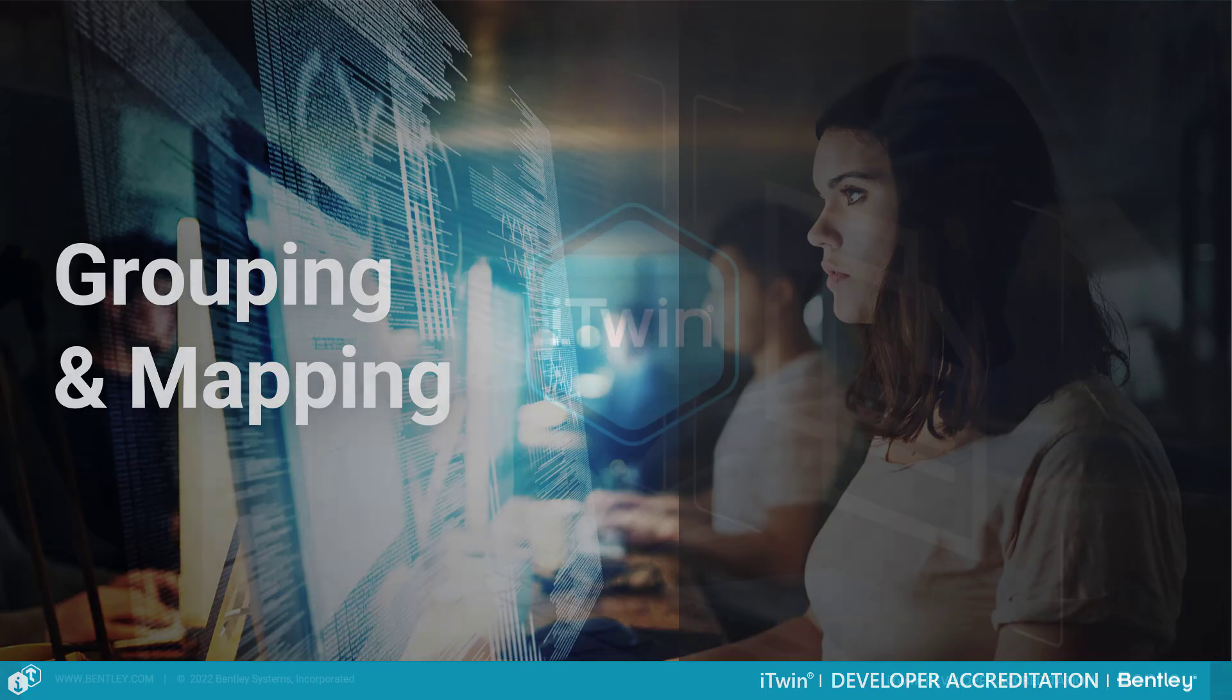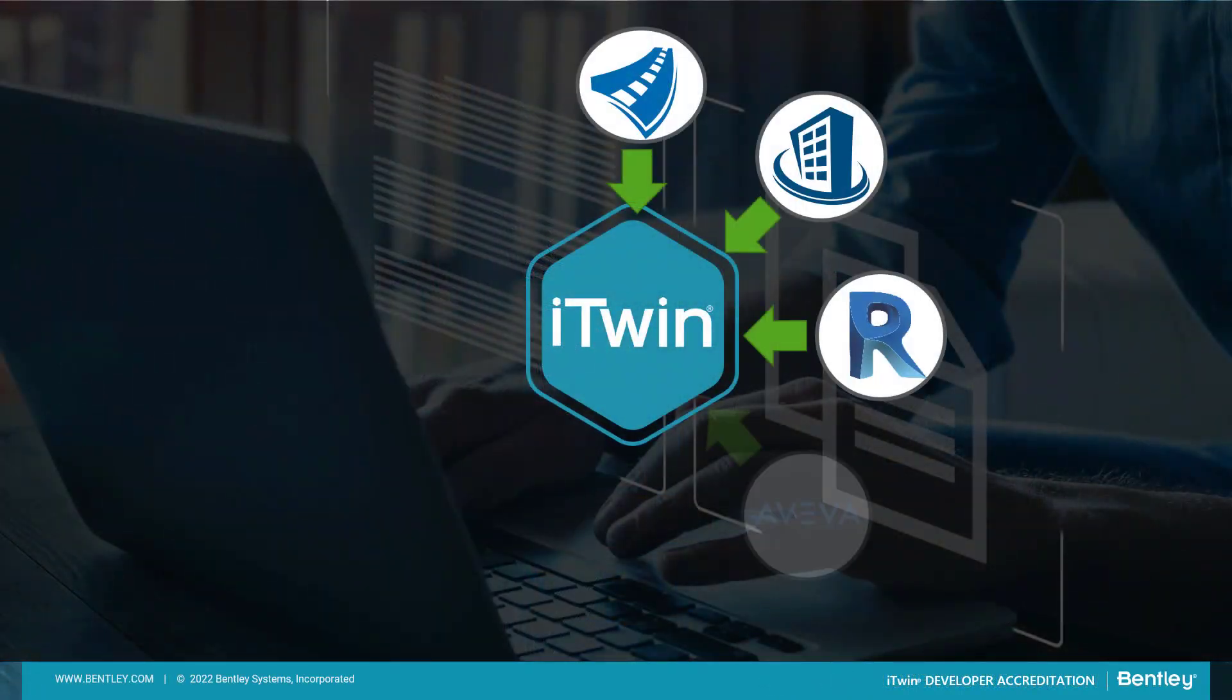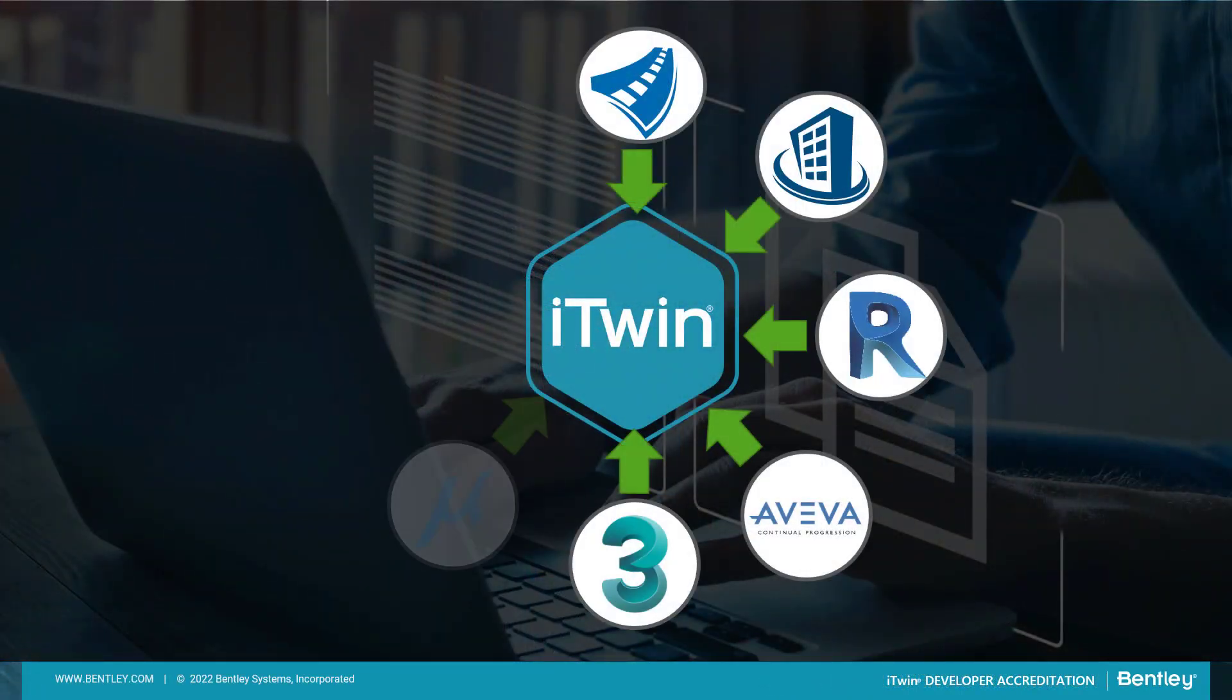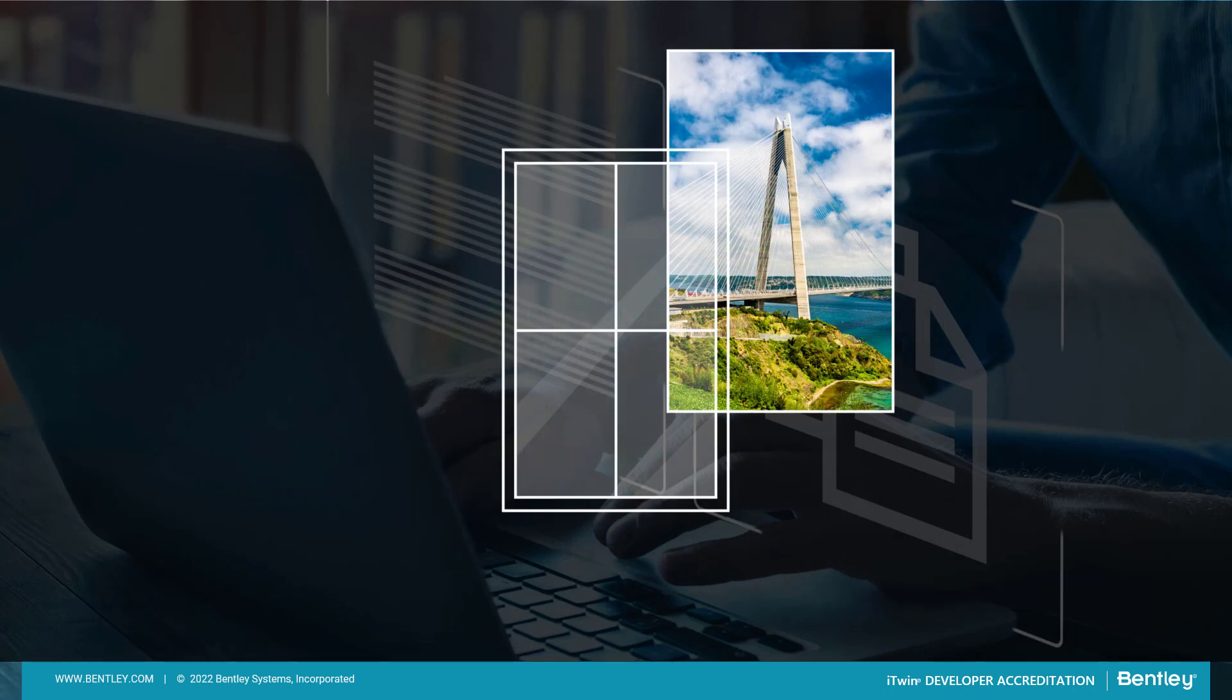An iTwin is a collection of data. It gathers all the data into one place, no matter what the source is. It provides us a single window to the project.